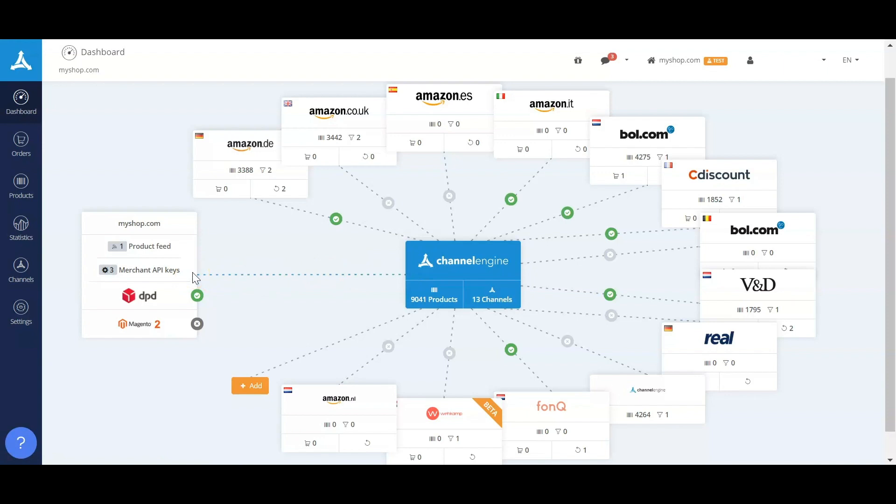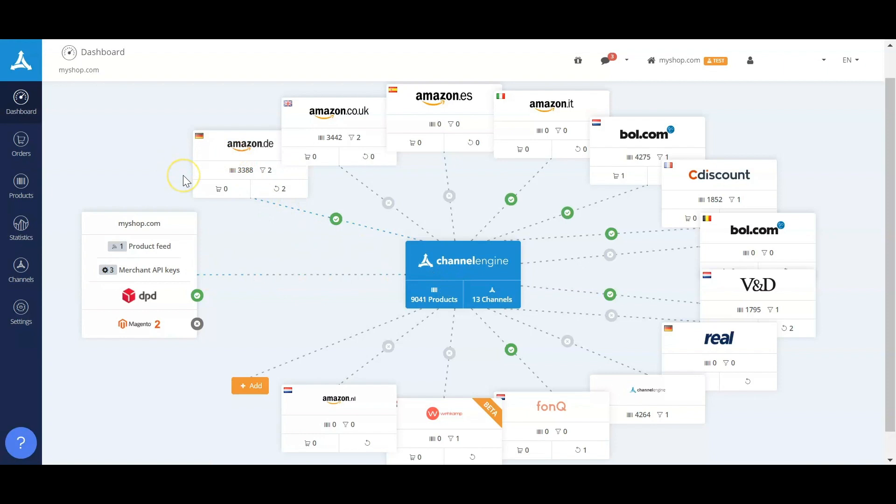When you've shipped this order, you'll be able to update track and trace information in your backend. We'll pick this up, publish this to the marketplace. In this way the marketplace is fully aware of how fast you ship your orders, which will increase your seller performance.